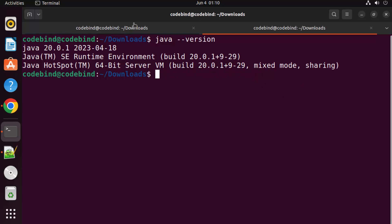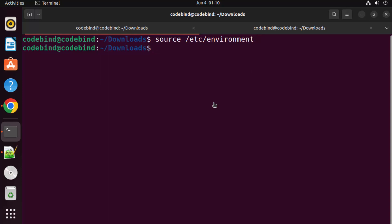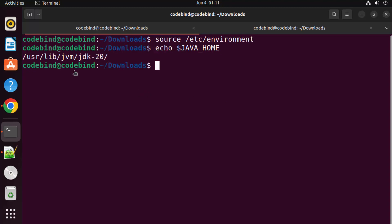Now run: source /etc/environment. Because we set a new environment variable in the /etc/environment file, we need to update it into our bash environment. Once done, run 'echo $JAVA_HOME' and press Enter — it will give you the path of your JDK folder, confirming the JAVA_HOME environment variable is set correctly.